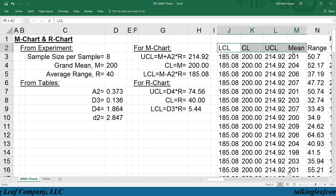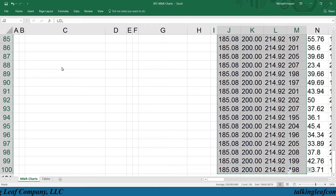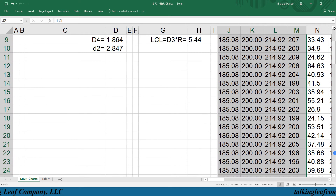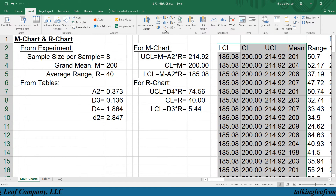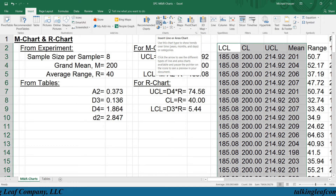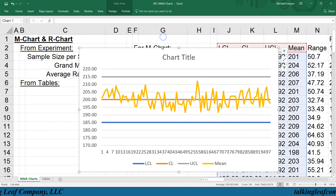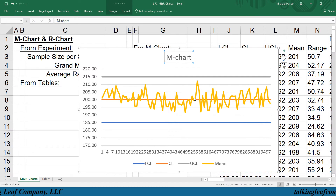We highlight the control chart columns and the mean column using Control+Shift+Down Arrow, then insert a stacked chart and call this the X-bar chart. There's the lower control limit, upper control limit, center line, and there's our random component data.